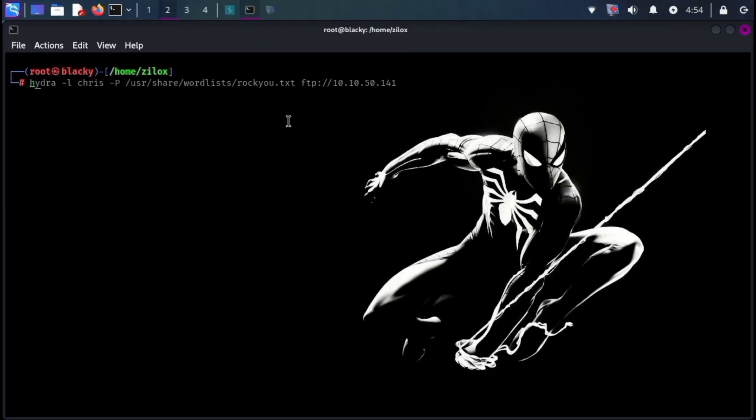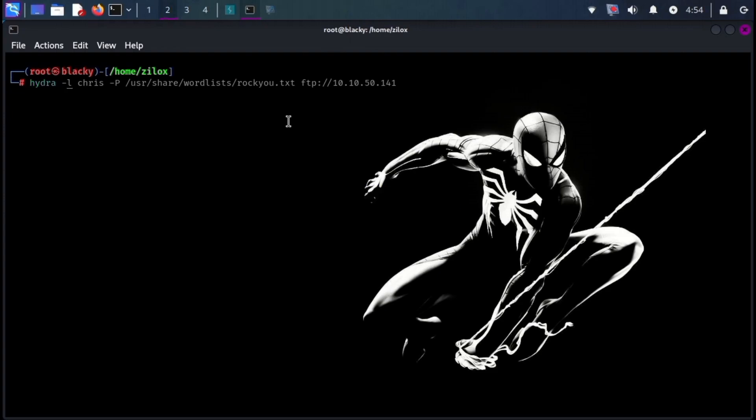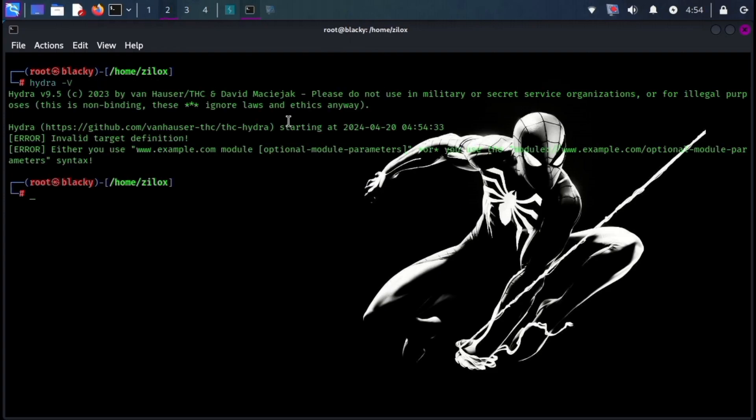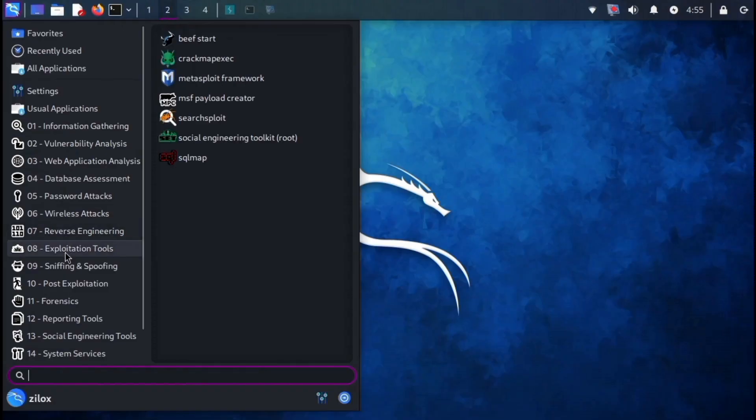The final tool of our list is Hydra. Hydra is an open source tool that can perform rapid dictionary attacks against more than 50 protocols. It was developed by the hacker group The Hackers choice in 2000 as a proof of concept to demonstrate how easy it is to exploit weak passwords on network services.